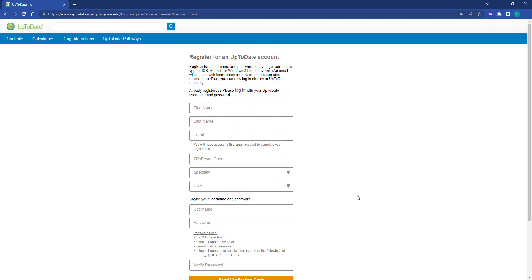Lastly, UpToDate requires that students re-verify their affiliation with RVU every 90 days. If students do not re-verify their affiliation with RVU, the mobile app will stop working.